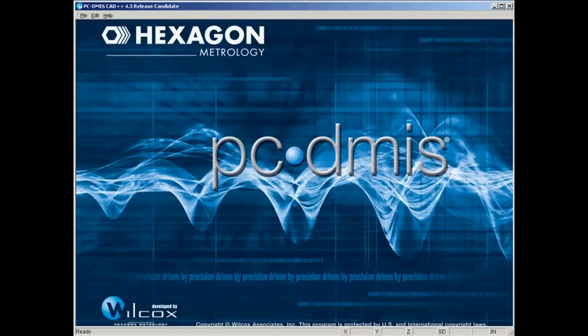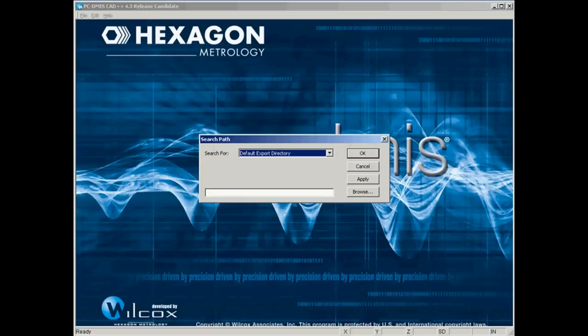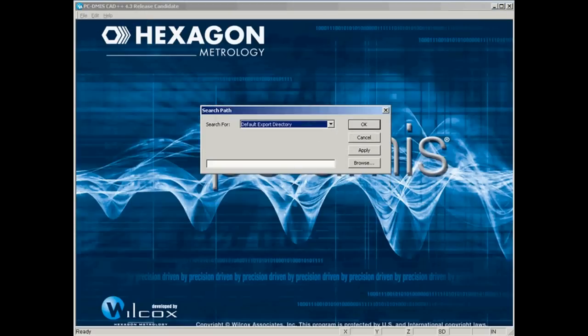Let's run PCDMIS and don't open a part program. We're going to go straight under Edit, Set Search Path. This little utility lets us assign a path for all the different files that PCDMIS uses.